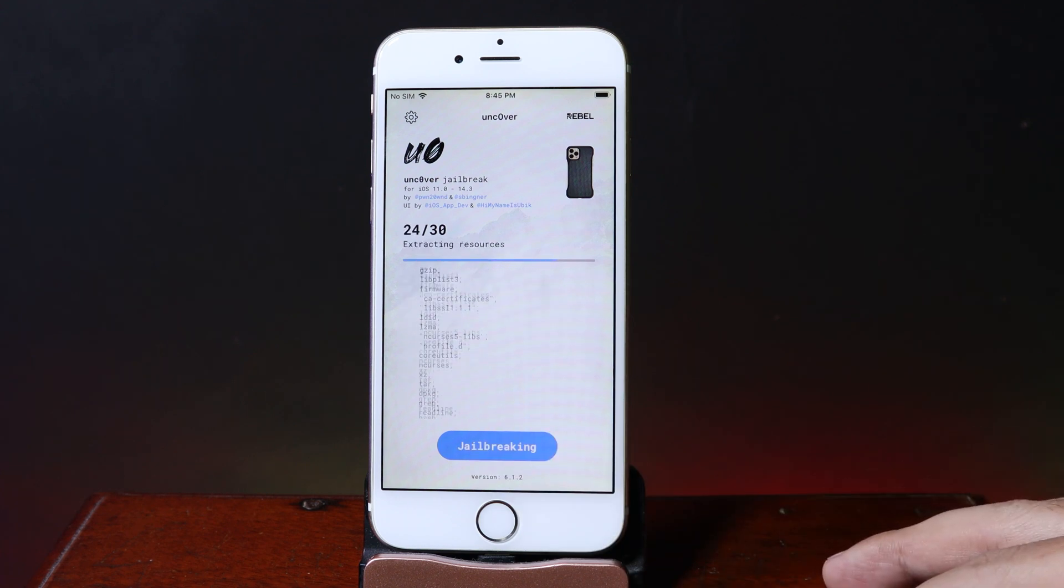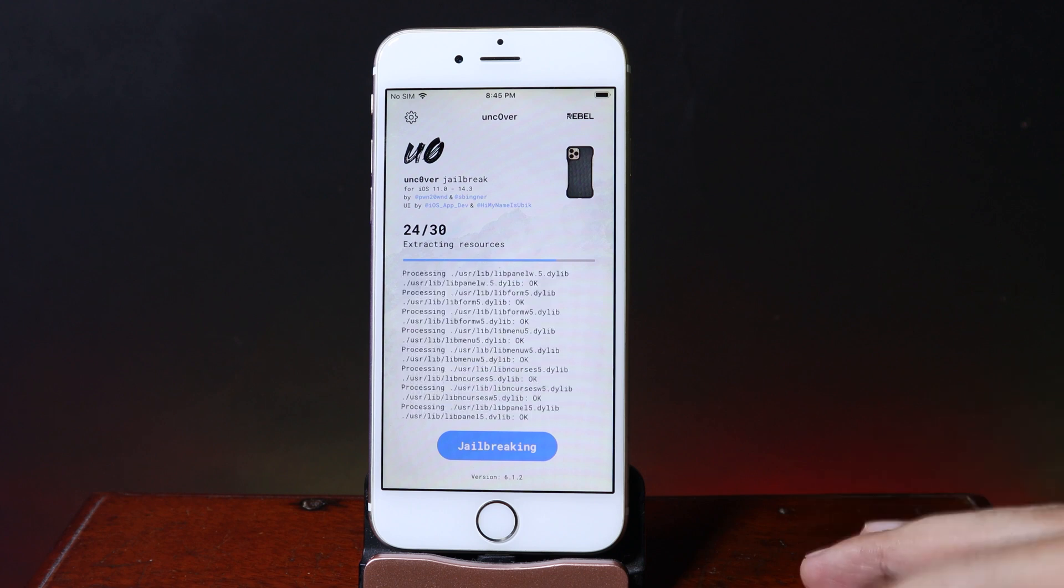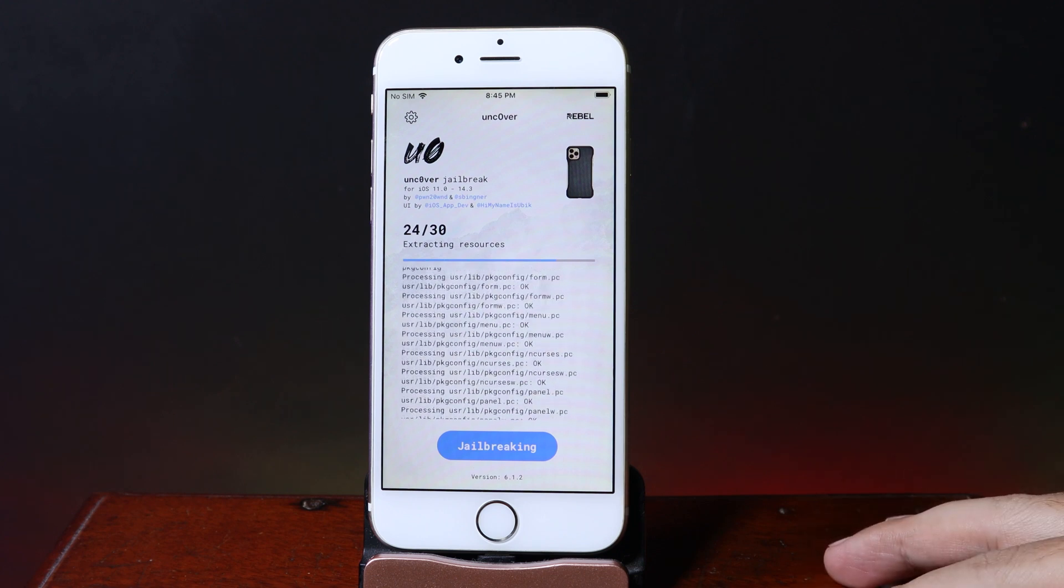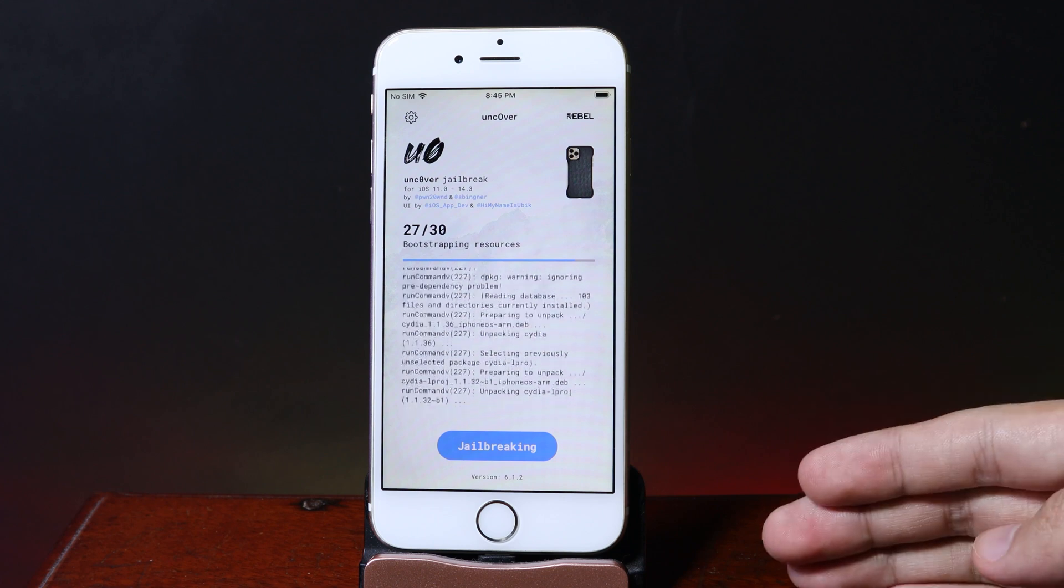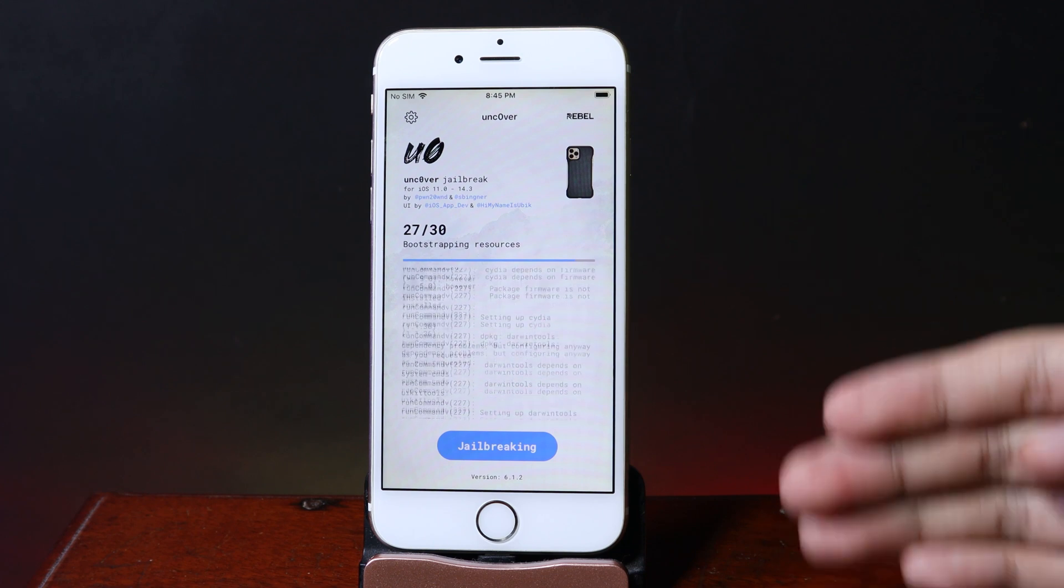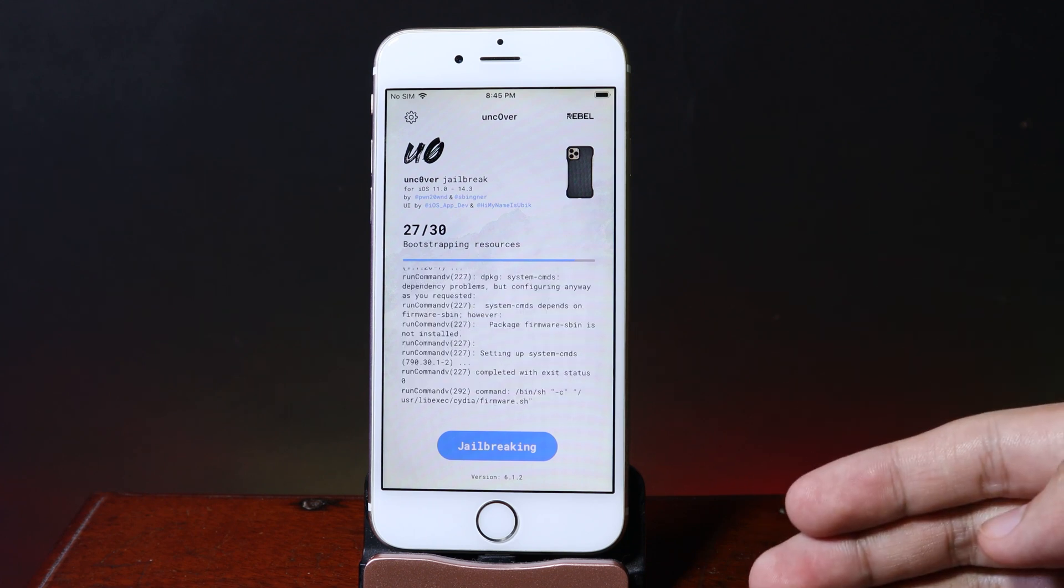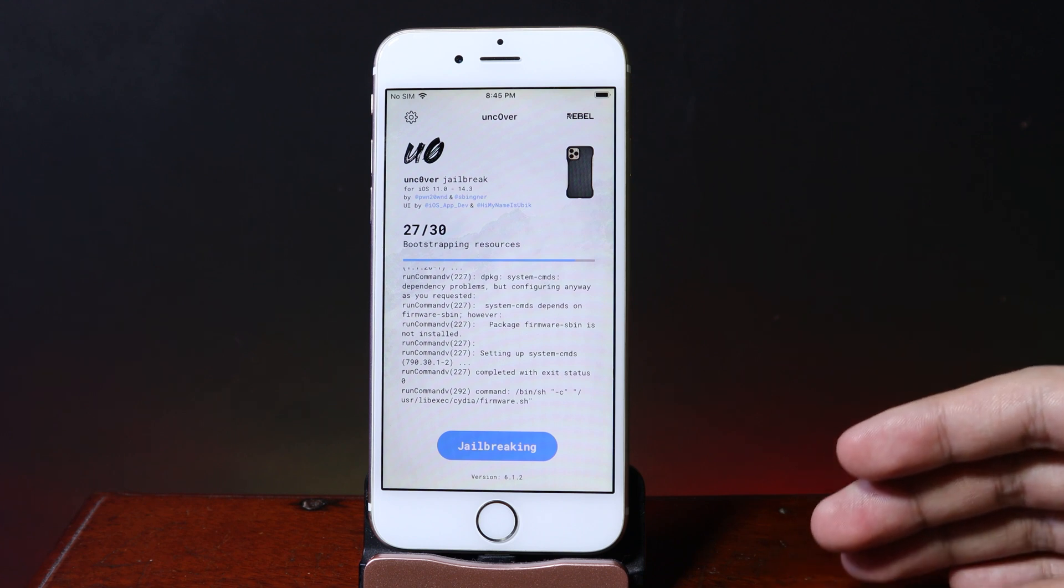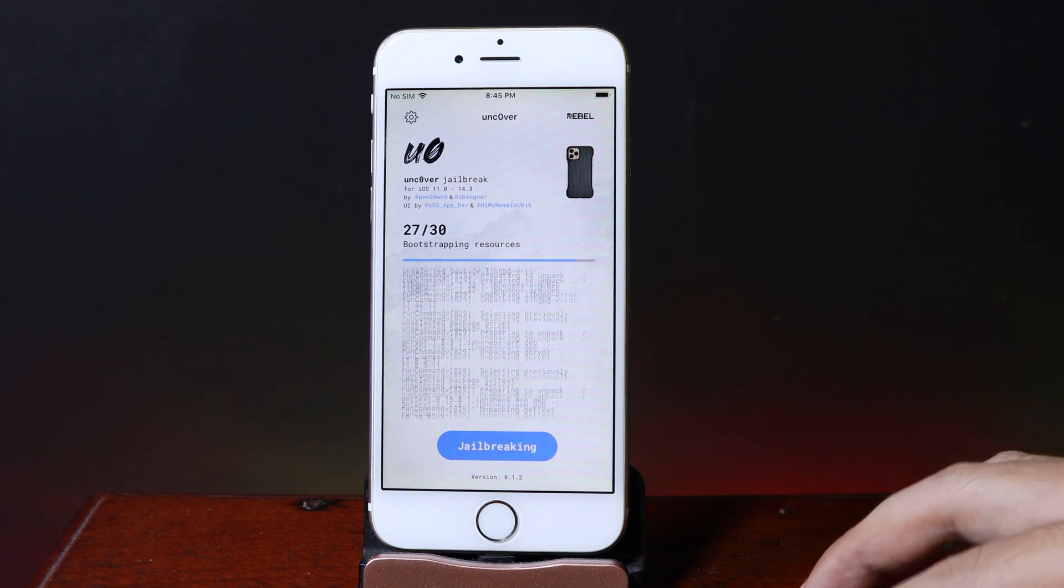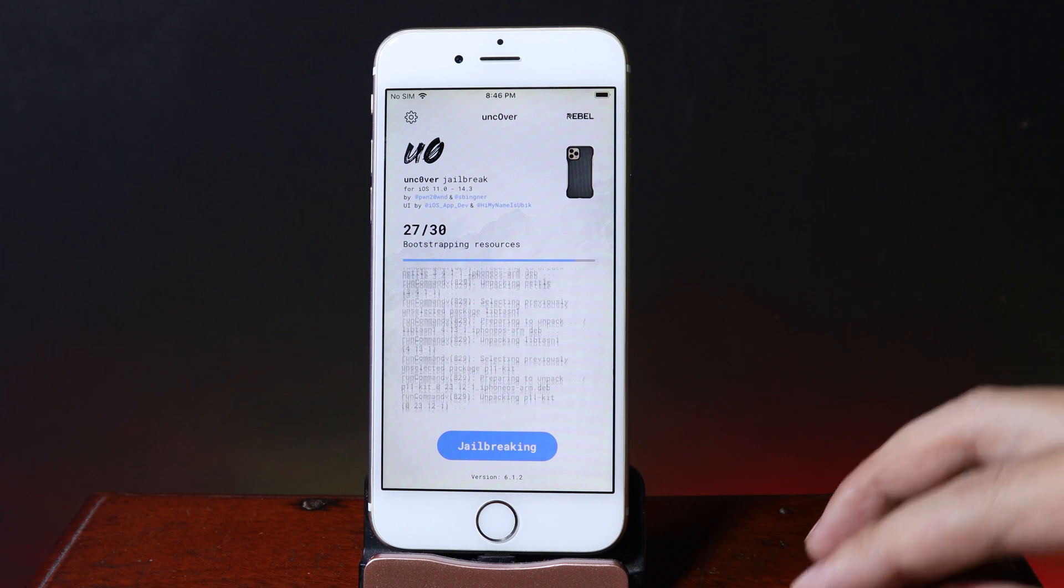I think 12.5.4 is more stable compared to 12.5.3. I'm not sure if it's the new version of Uncover or the new version of iOS 12.5.4. It's a variety of reasons. For me, I'm very surprised because it just...